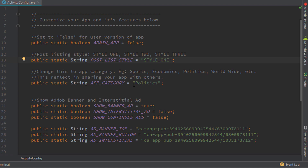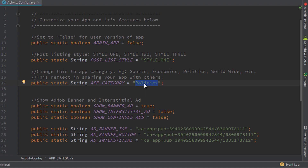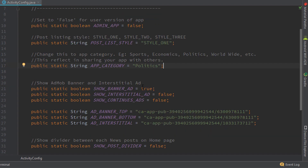The next part is really important — you have to change it according to the content of your application. If your app covers all kinds of news, you can use something like 'worldwide' or 'general news.' If you're focusing on sports, change it to sports. This text is used when users share your application with friends — it will show something like 'check out this app which posts news on politics or sports.' I have set it to 'politics' as an example.